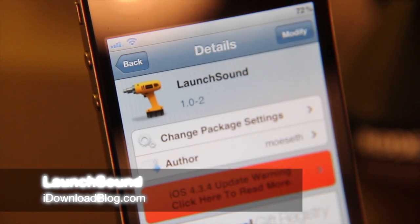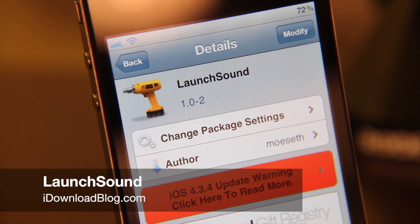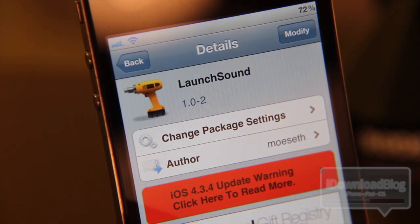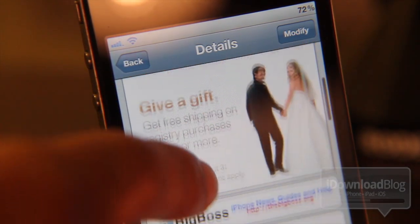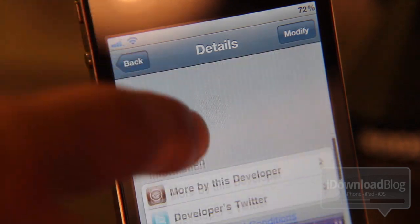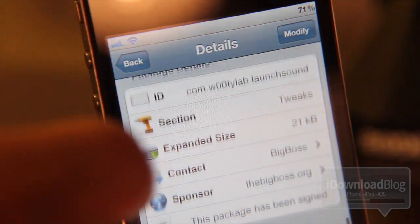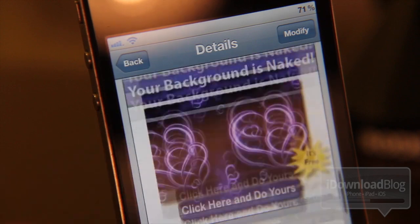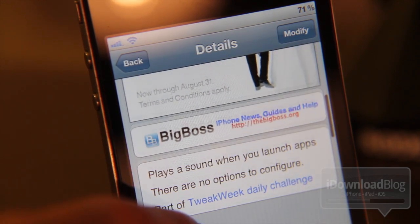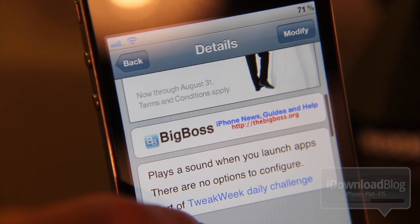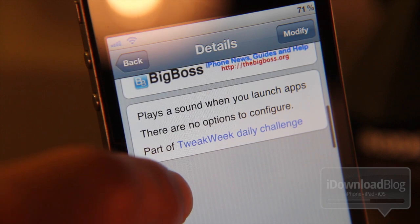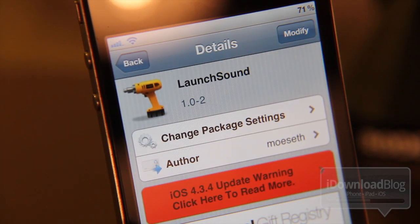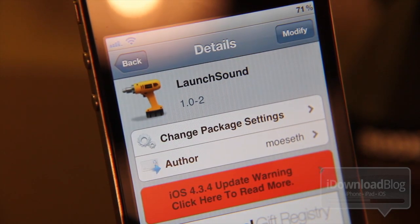Howdy folks, this is Jeff with iDownloadBlog. We're bringing you a new tweak today. This one is called Launch Sound and it's a pretty interesting tweak. What this essentially allows you to do — and first of all it is available on the Big Boss repo as you can see here — is play a sound when you launch apps, and there are no options to configure. It's part of the tweak week challenge. So let's get right into Launch Sound.